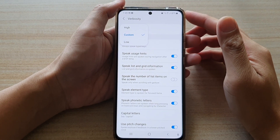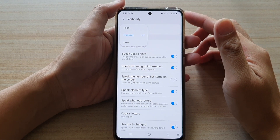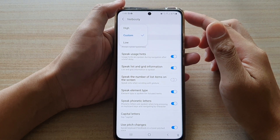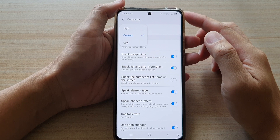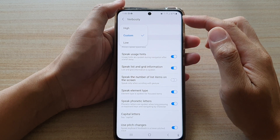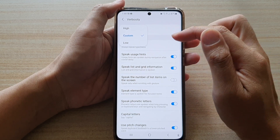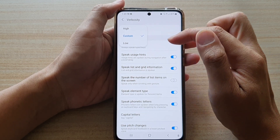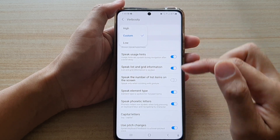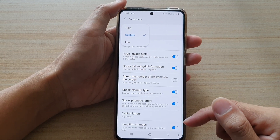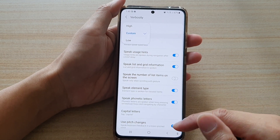Hi, in this video we're going to take a look at how you can set the TalkBack verbosity to high, custom, or low on the Samsung Galaxy S21 series.